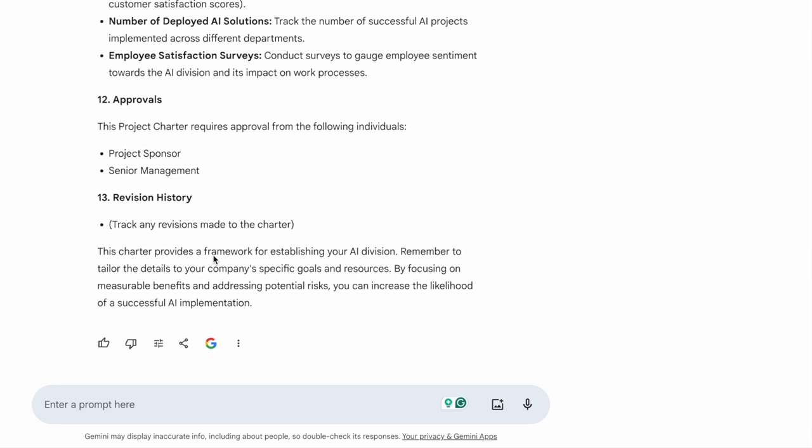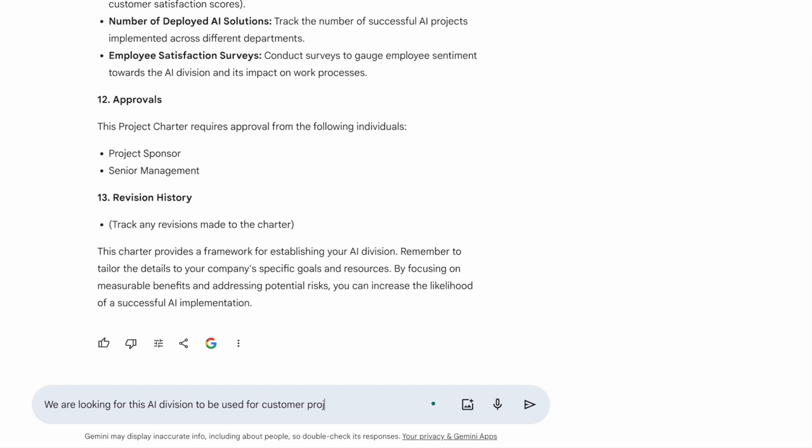Now, I would want to say we are a company which offers solutions to different companies as well. So I want this AI division to start working for customer projects as well. So I'm just gonna add it here: We are looking for this AI division to be used for customer projects and consultancy.